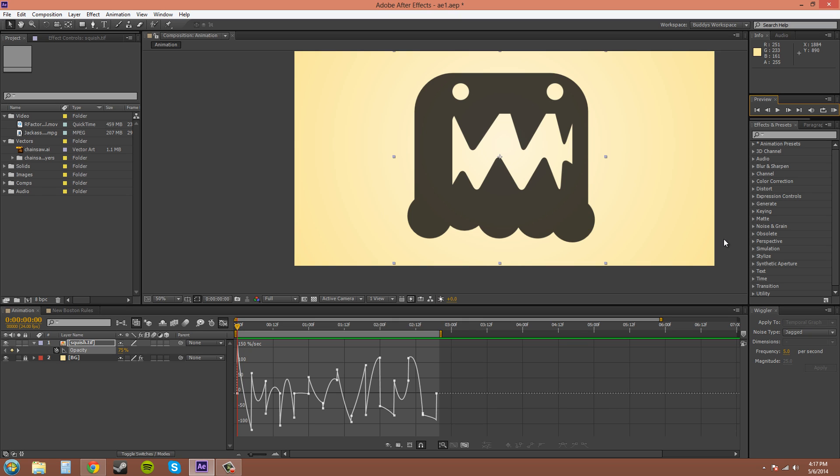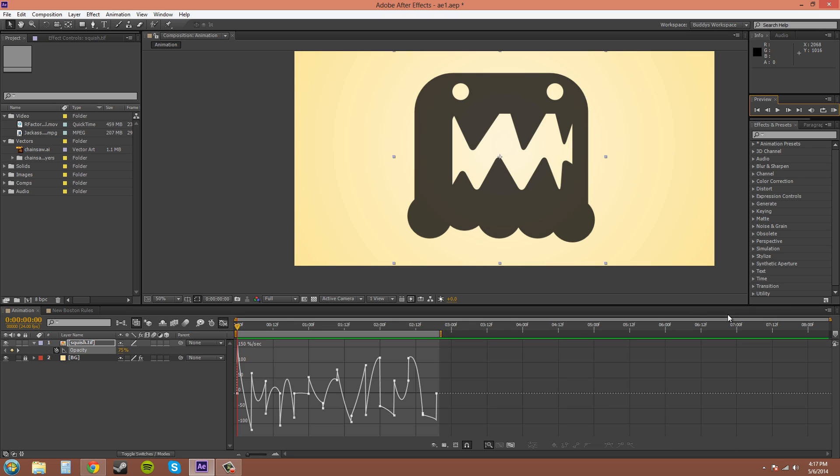Just keep in mind the wiggler when you're working on your animation and it's a good way to just add random values. Thanks for watching the tutorial and I'll catch you on the next one.